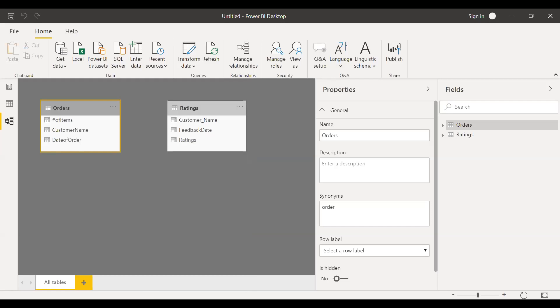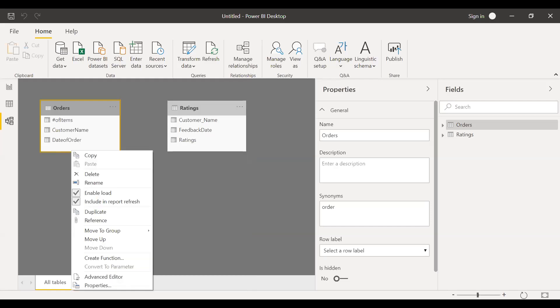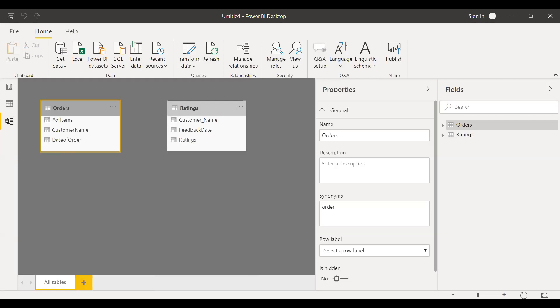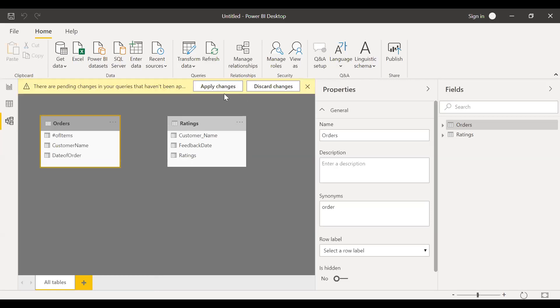And then this column, I don't want this column. I just need one column that is unique customer name. So I can remove this column. So what I'm going to do is I'll disable enable load so that I don't see it in my model. So uncheck this one, close and apply.